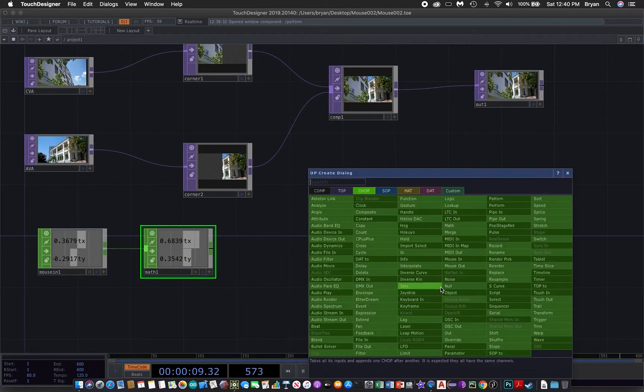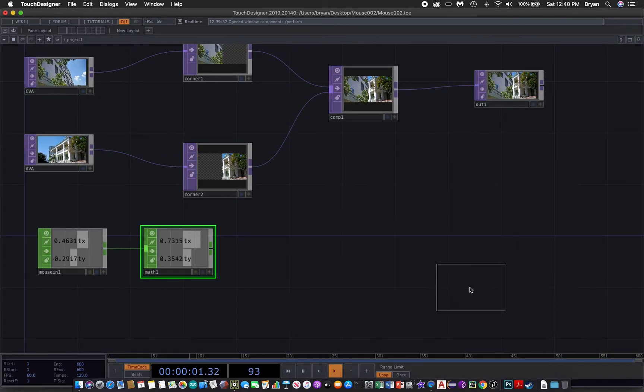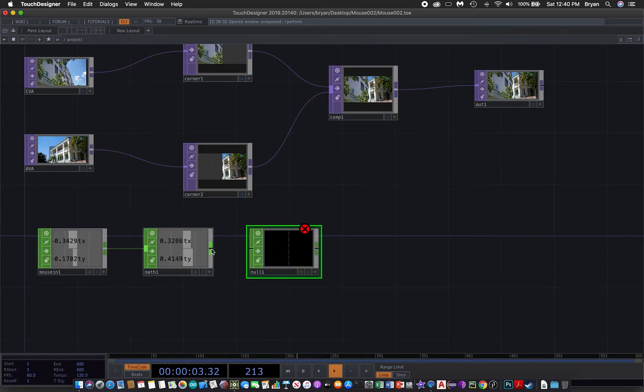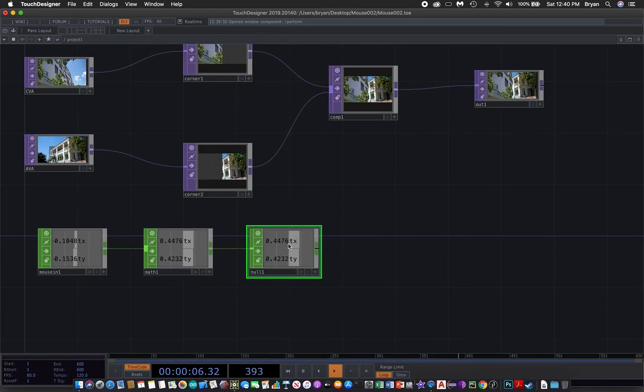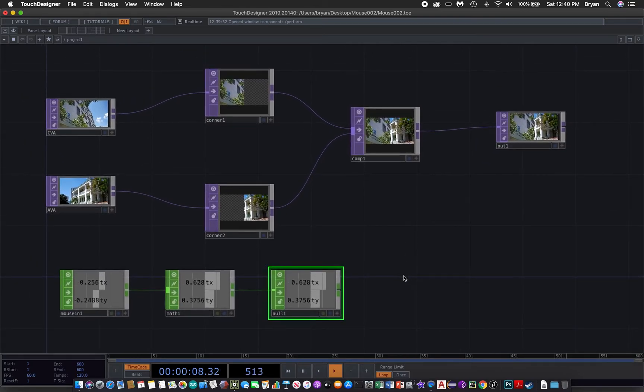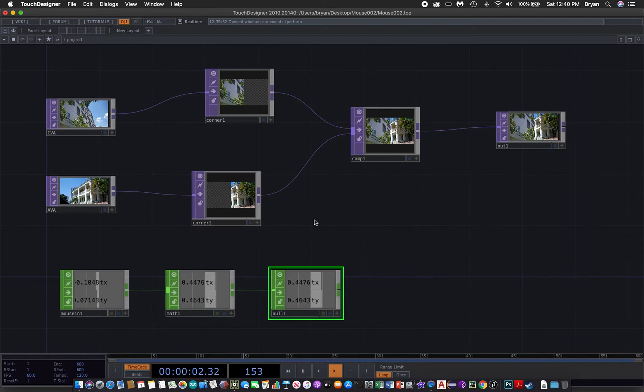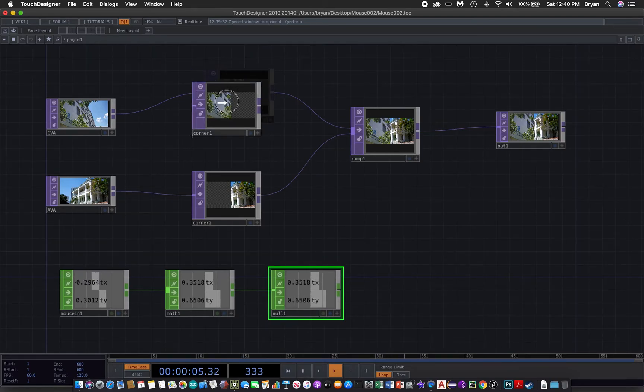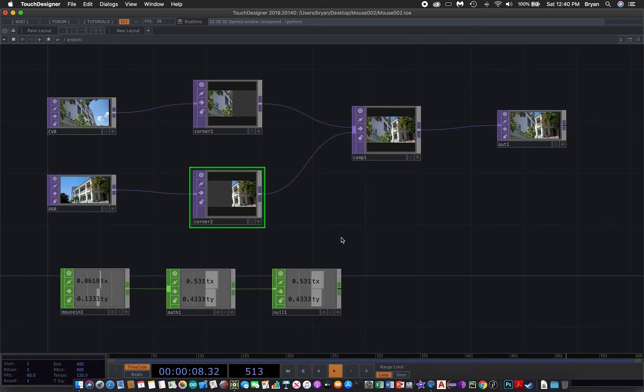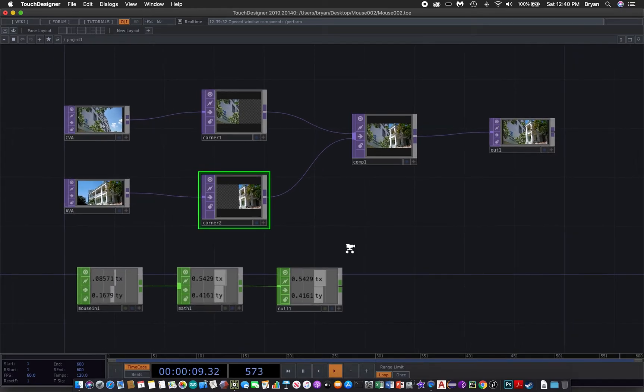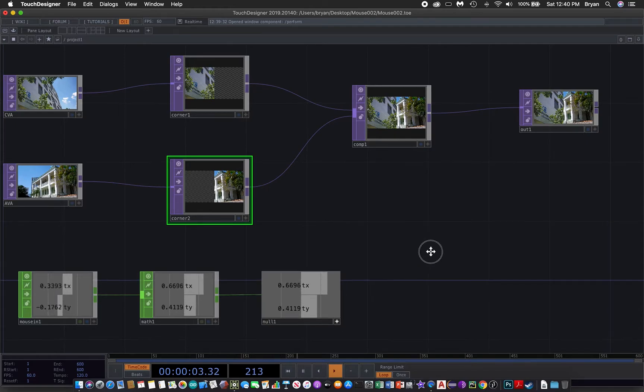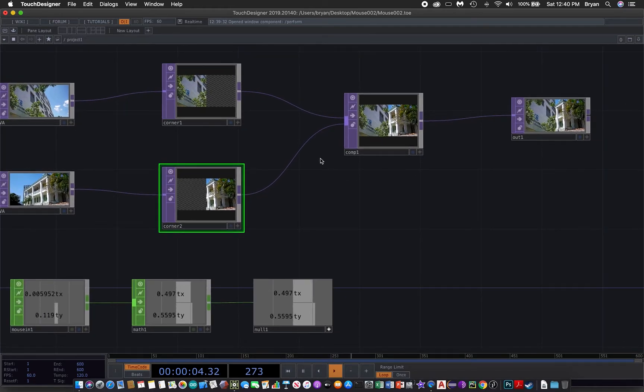We can connect a null just in case we need to make change before we send them for the operation. Okay, we are going to put the TX into the corner pin operation. So first of all we turn on the viewer active and then have a look at the first corner pin.